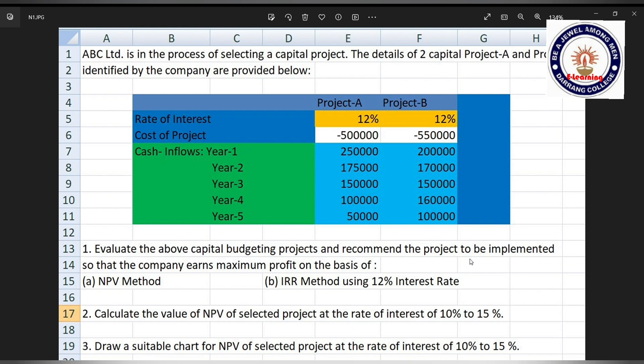We have to evaluate on the basis of NPV (Net Present Value) and IRR (Internal Rate of Return) method using a 12% rate of interest. We also need to calculate the NPV values for the selected project at a rate of interest from 10% to 15%. Additionally, we have to draw a suitable chart for NPV of the selected project at rates from 10% to 15%. Now let's do this in MS Excel.